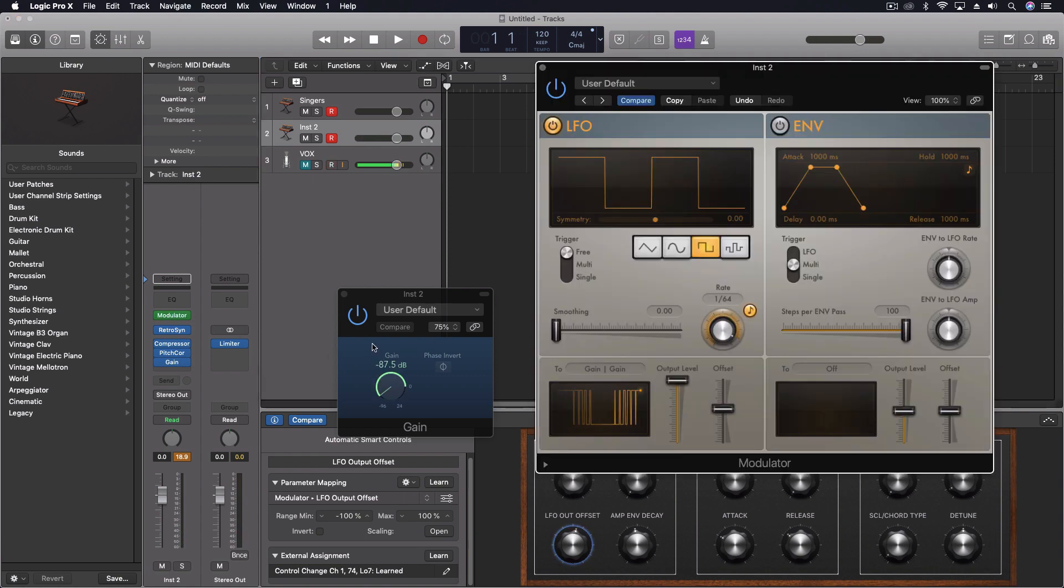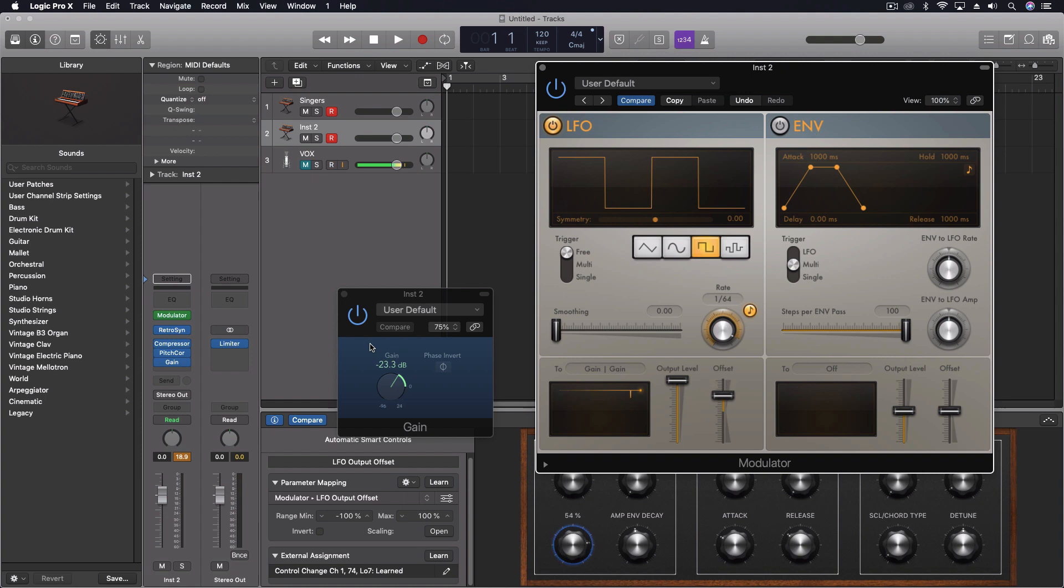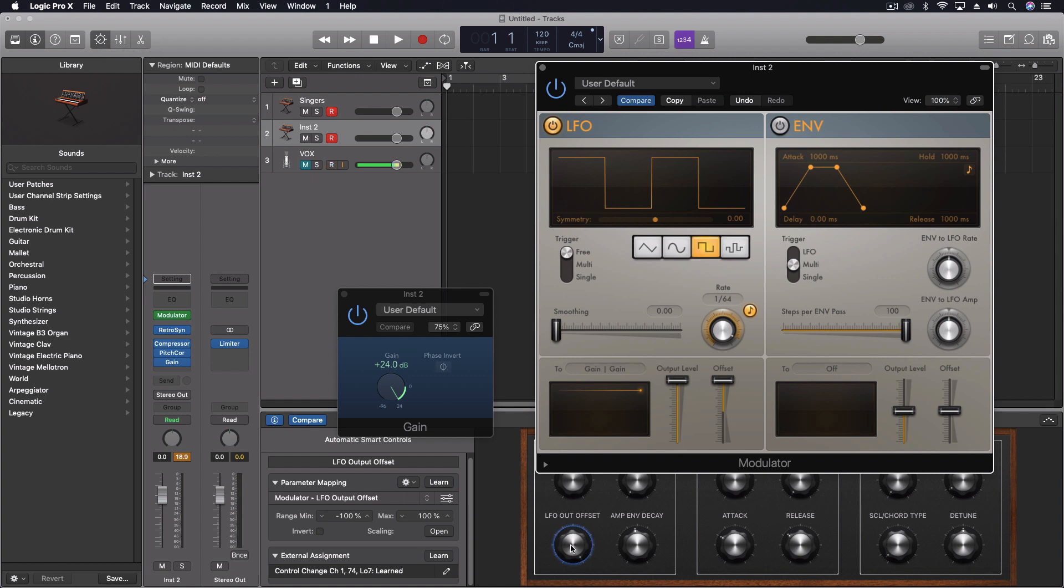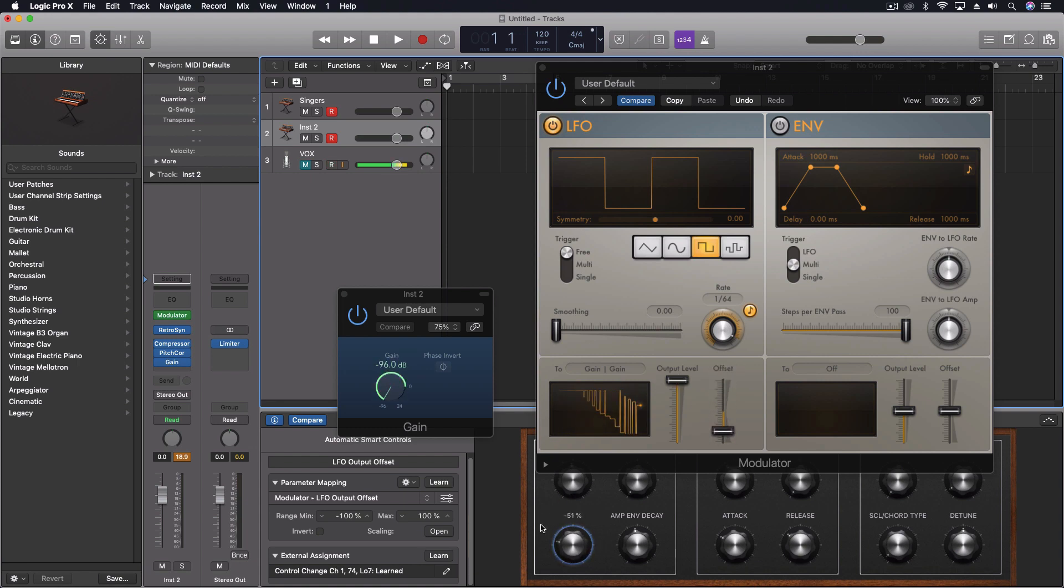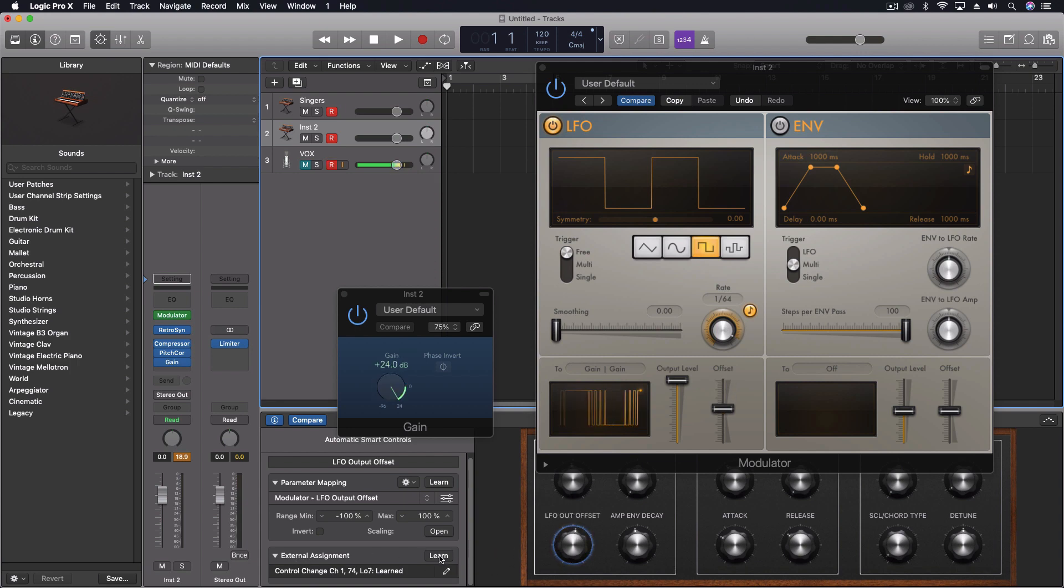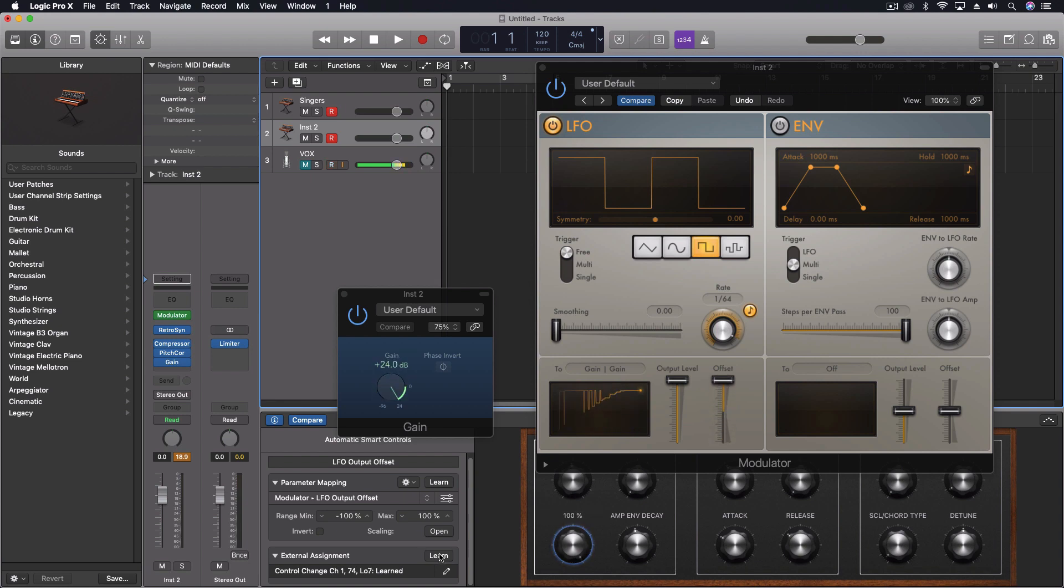I want to be able to control this. On my keyboard I've got my faders, and I want to be able to move this up and down. So in the smart controls down here, I set this first knob. I learned - push learn - and then I moved my offset. So now this knob controls my offset. Then I click down here for the external assignment, click to learn, and I moved the fader on my keyboard. So now I have real-time control over this.